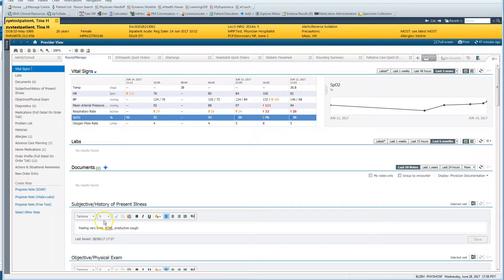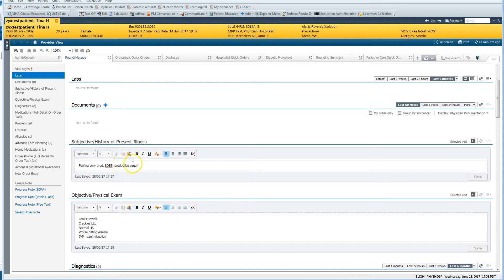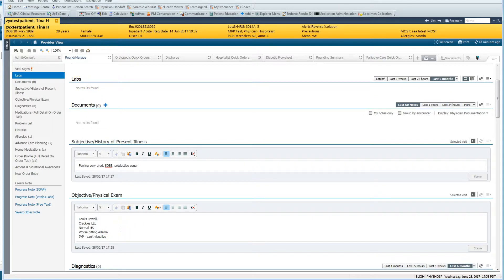Then I wrote a quick subjective history after I saw them, did an objective exam, and typed that in. Note you don't have to put in the vitals or the labs there — there are no labs today because the program will put that in later when you write your note automatically. And now I better go write some orders.